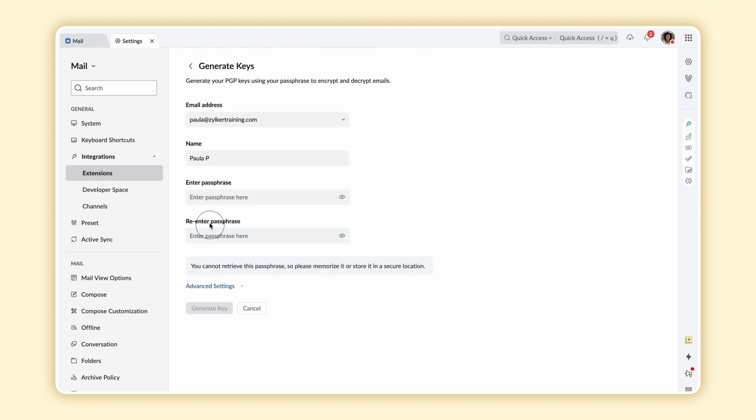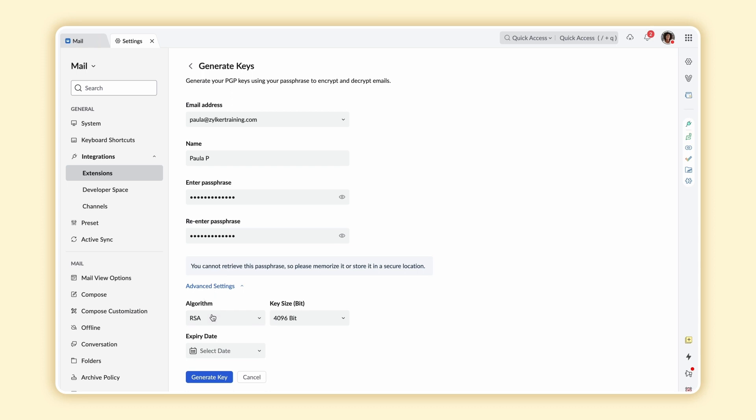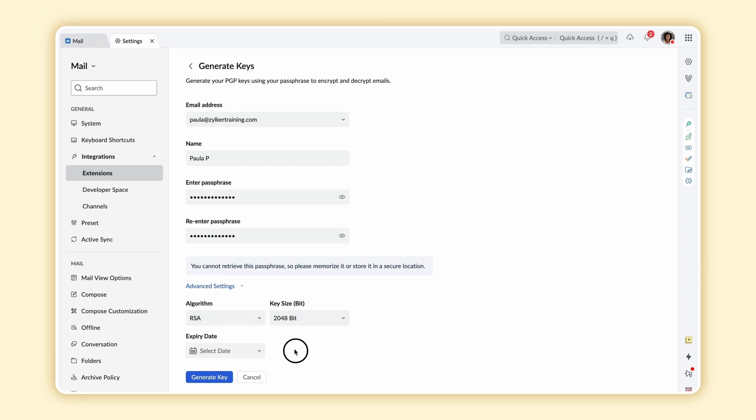Select Generate a new key pair, choose your preferred email address, enter a name, then enter a passphrase. Now, re-enter the passphrase to confirm. Click on Advanced Settings, choose your preferred algorithm and key size. Select Generate Key.